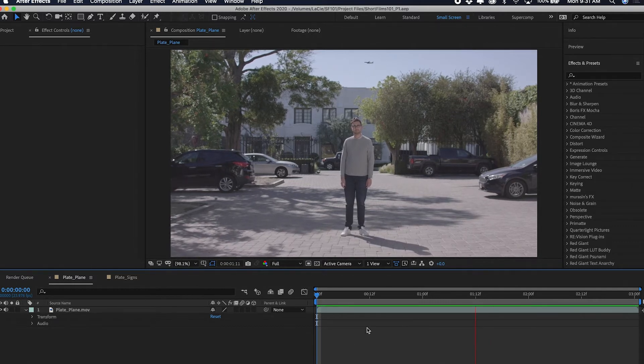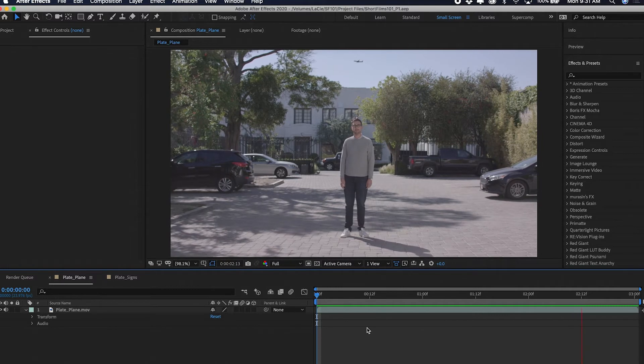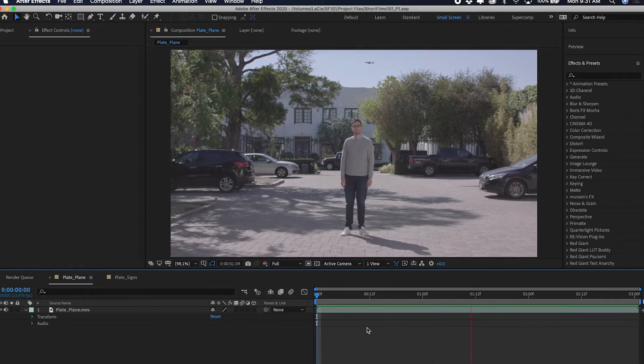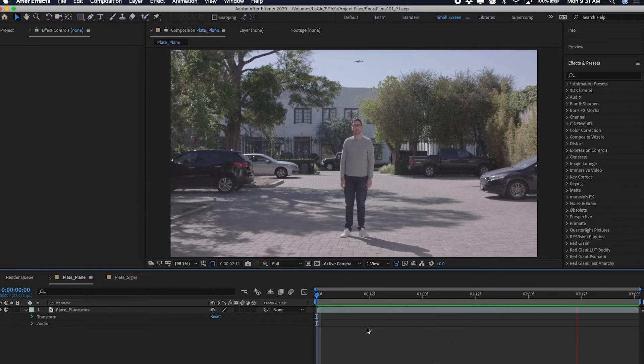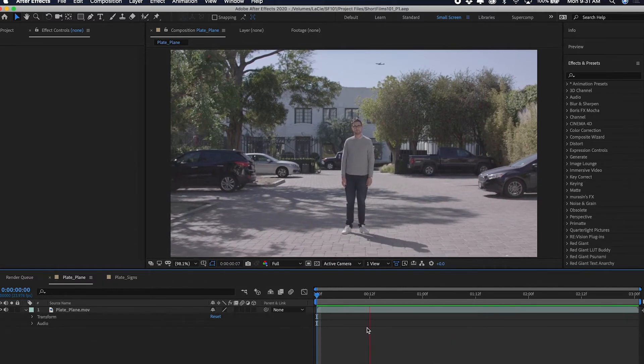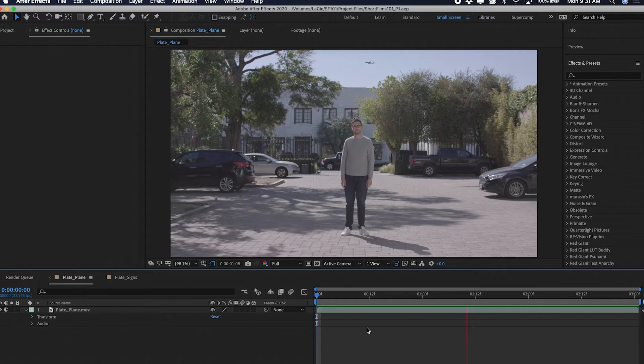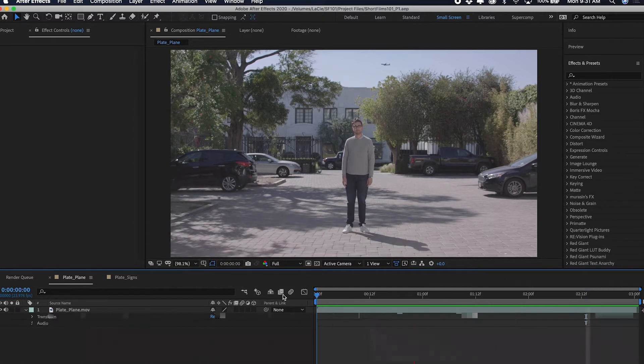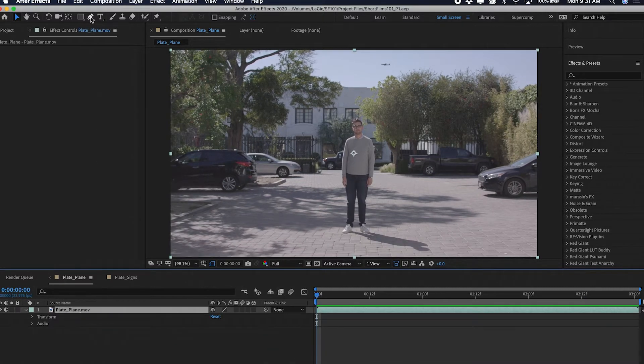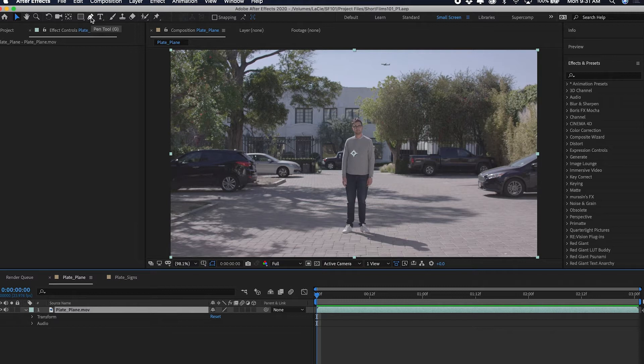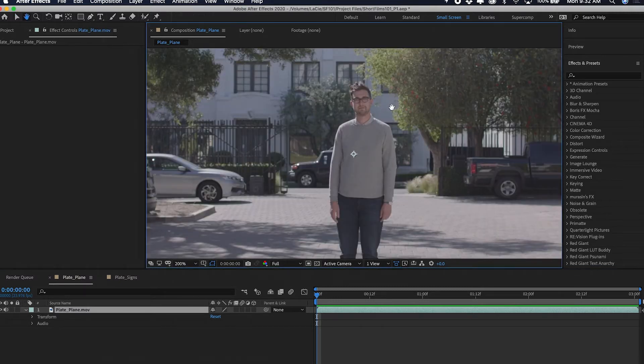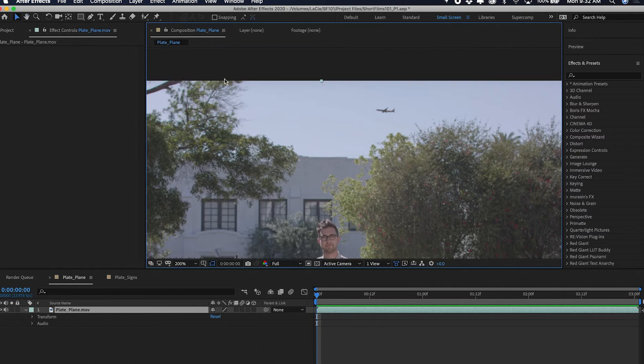Here I've got this plate of me standing there looking handsome, and I've got this plane in the background looking not handsome. Erasing it is insanely easy with a brand new thing that After Effects has called content aware fill.